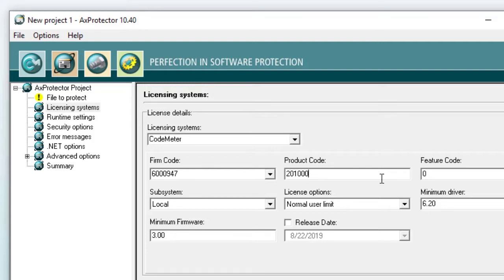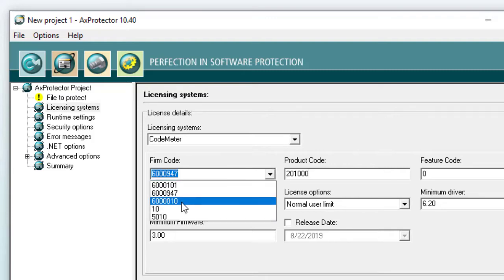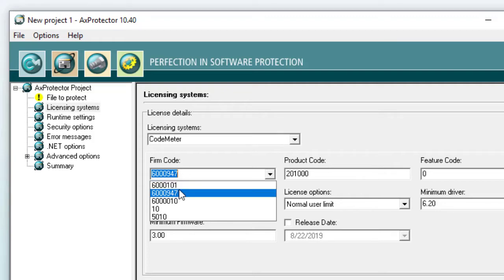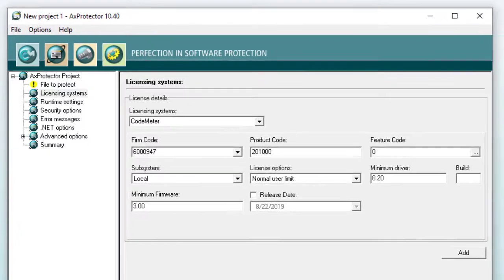These are the only settings needed on this page. For evaluation purposes, we could also use the firm code 6,010. This is a firm code that is included by default in our CodeMeter SDK. You can test nearly all functions with 6,010. Only very few security features are deactivated. Now, back to protecting sample notepad.